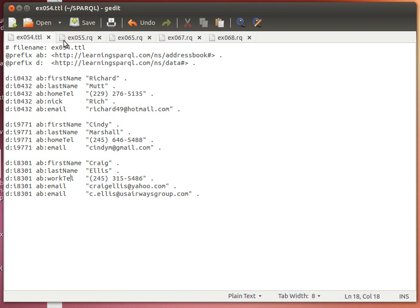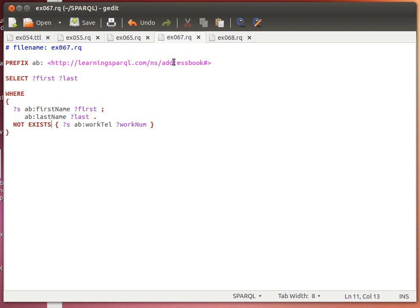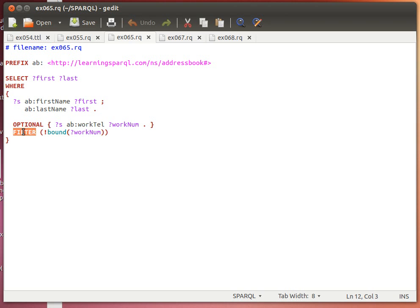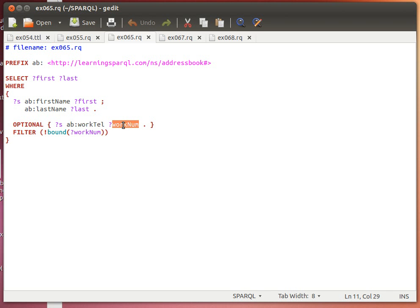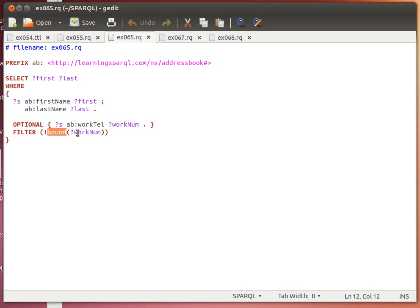The second way of doing it is using the FILTER keyword. We select first name and last name of the temporary variable S, which has a first name placed in 'first' and last name placed in 'last'. Then we use OPTIONAL to optionally get the work telephone number and place it in 'work_num'. After that, we use FILTER with the function BOUND. The BOUND function checks whether a variable has been bound to a value or not.